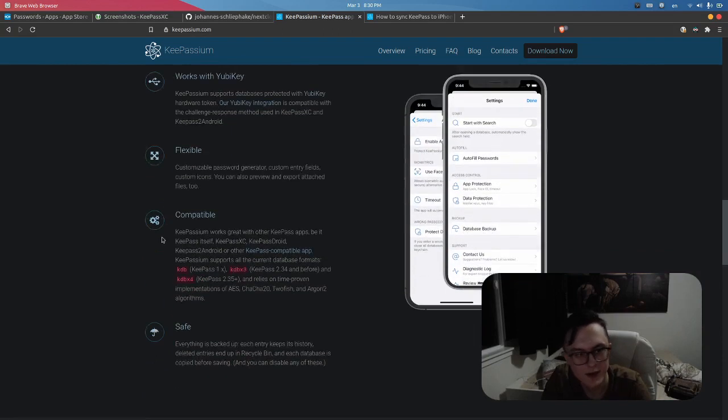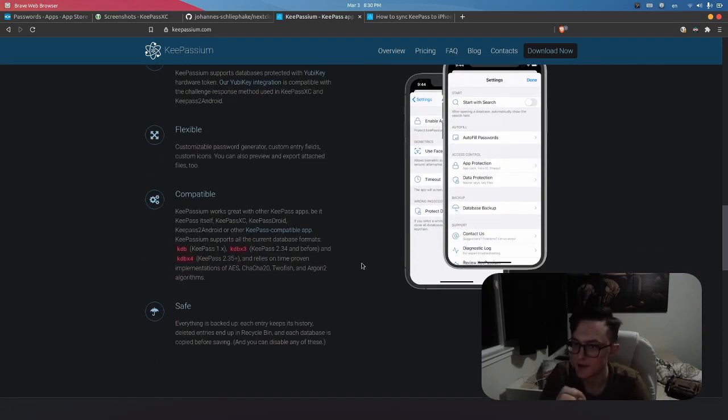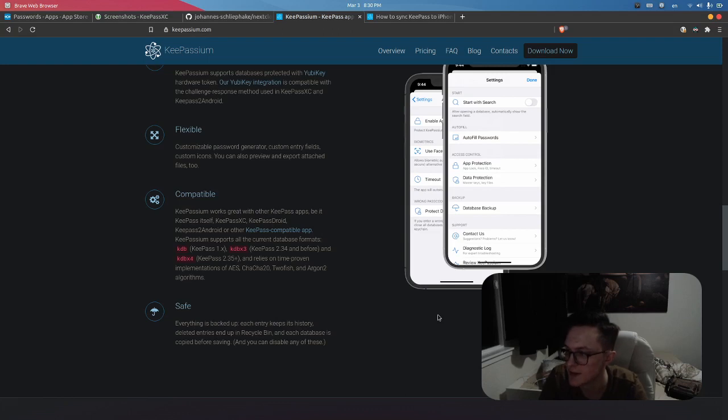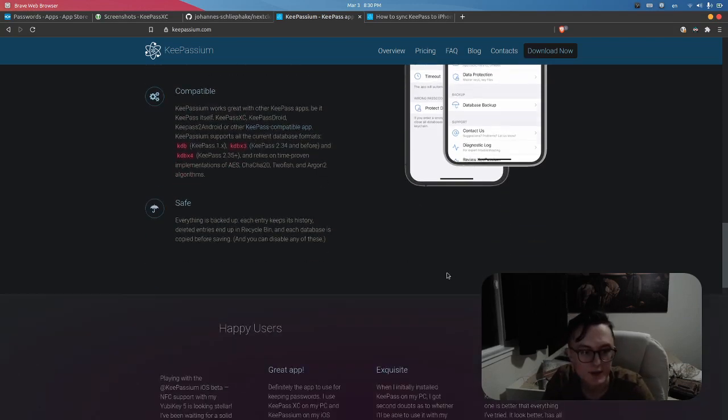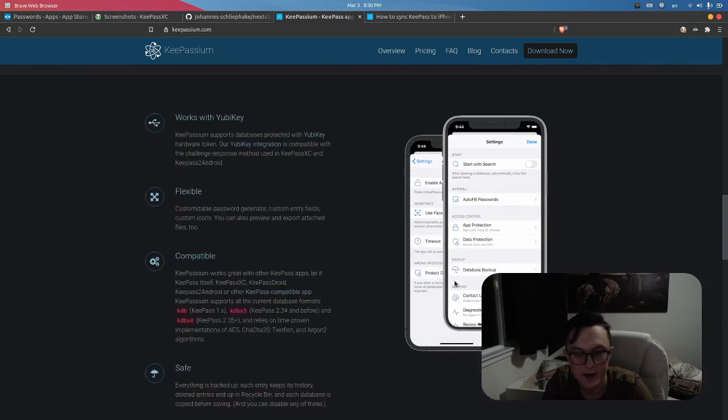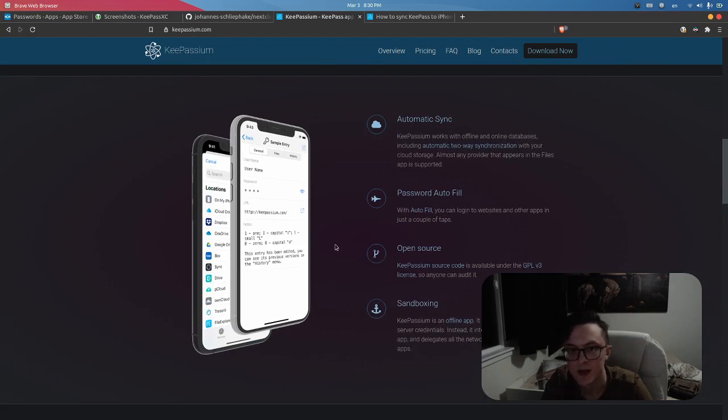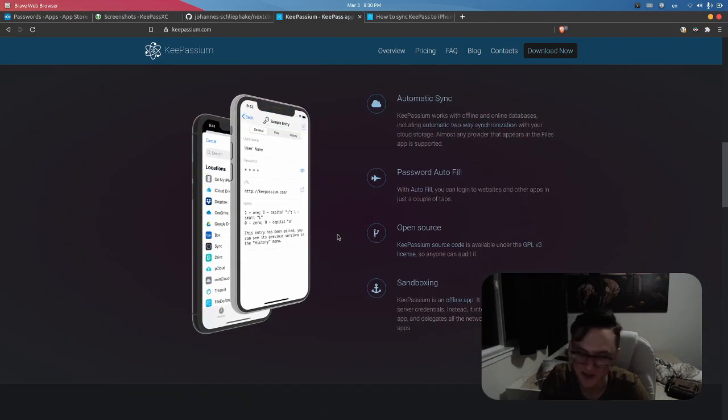You can enable Nextcloud if that's what you're using, and then when you go into KeePassium, you set up your Face ID, Touch ID, whatever, or not if you choose not to. There's password autofill, etc. There's a bunch of material here - they let you know it works with YubiKey and that it's compatible with other KeePass apps.